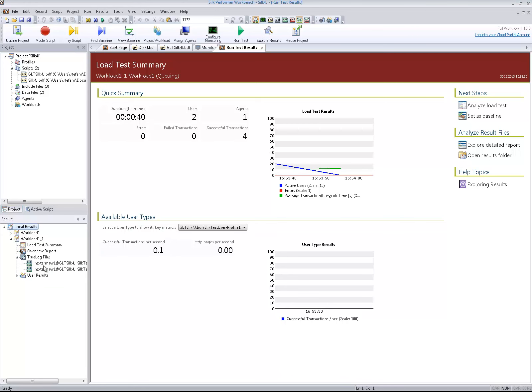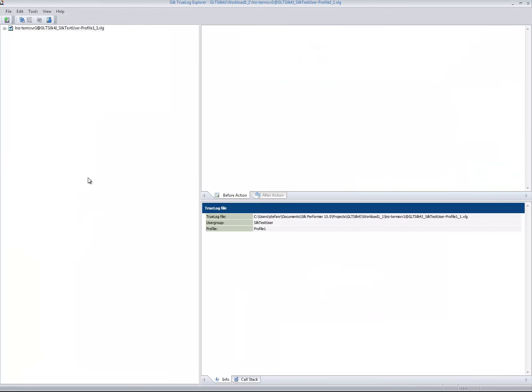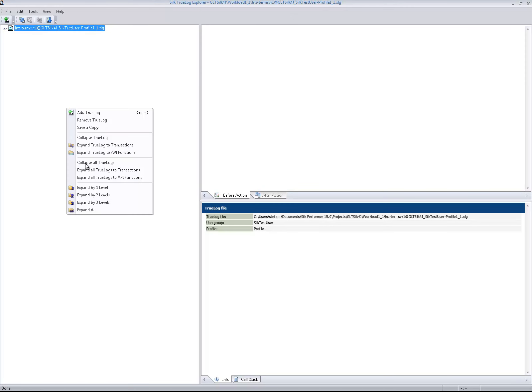With TrueLog files enabled, we can now see the screenshots of the executed test cases.